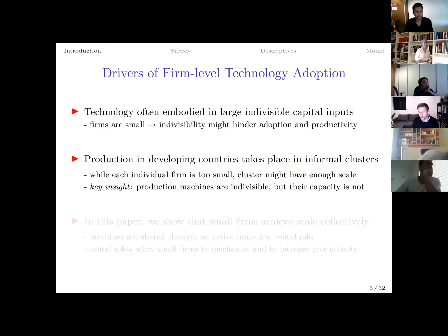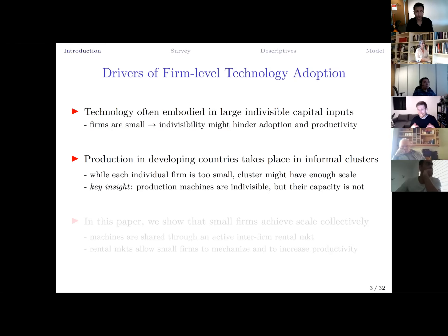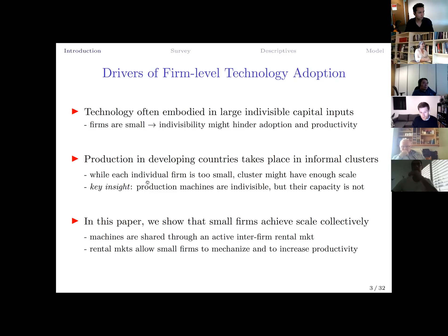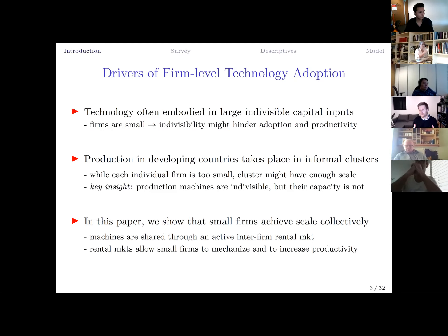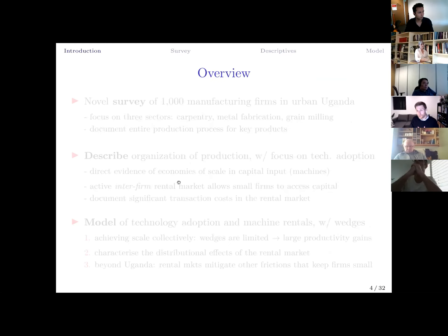Production in developing countries takes place in informal clusters with many firms operating side by side. While each individual firm may be too small to adopt large capital equipment, the cluster as a whole might have enough scale to make the investment worthwhile. The key insight is that while production machines are indivisible, the capacity or time the machine is used can be shared among many firms — small firms can achieve scale collectively.